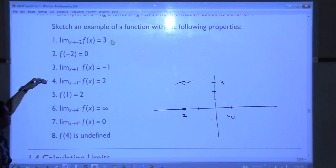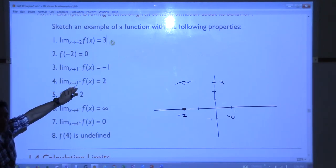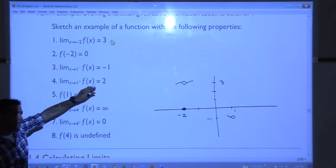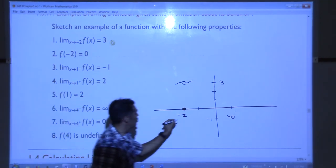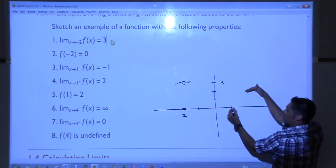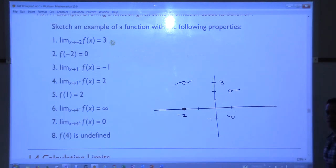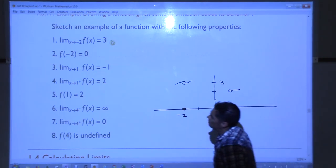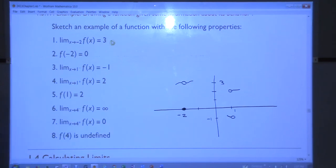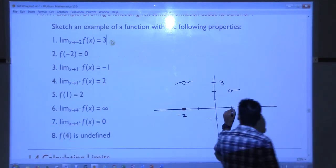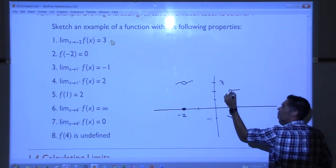What about part 4? I approach 1, this time from the right, and my function should be up at 2. So if I go to 1 from the right, I should be approaching a value of 2. So I'm going to put an open circle here and a little tail coming out that way. What about property 5? F of 1 is exactly 2. So go out to 1, go up 2, draw a dot. And that just happens to fill in that hole. So I can put that as a solid dot now.